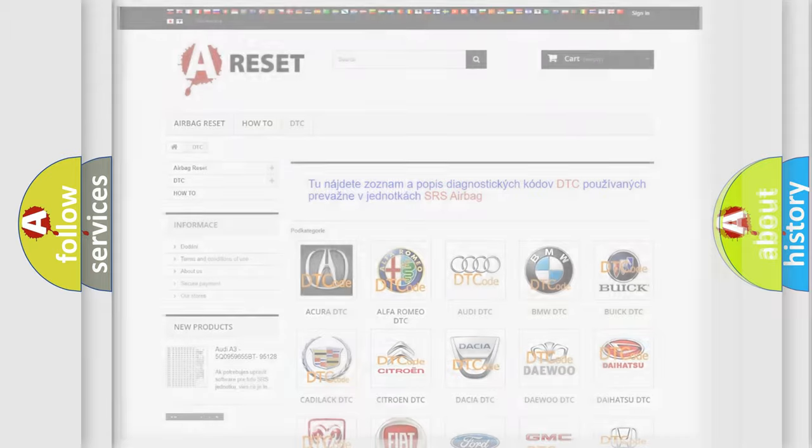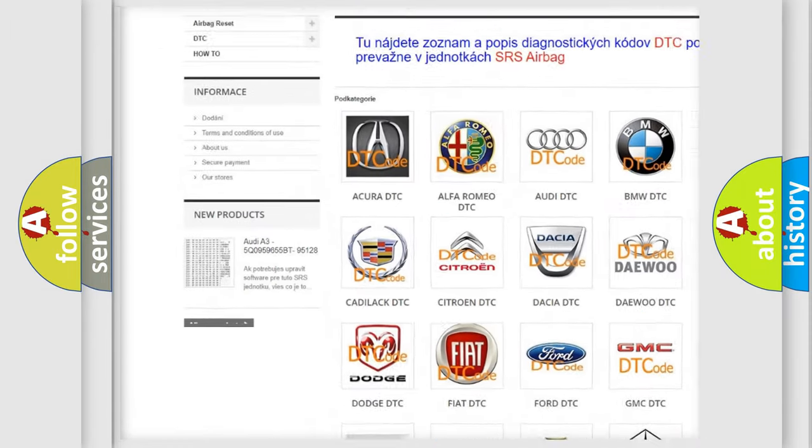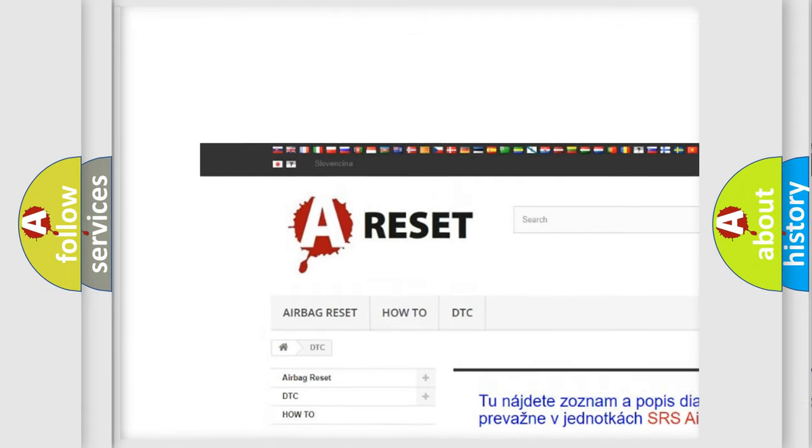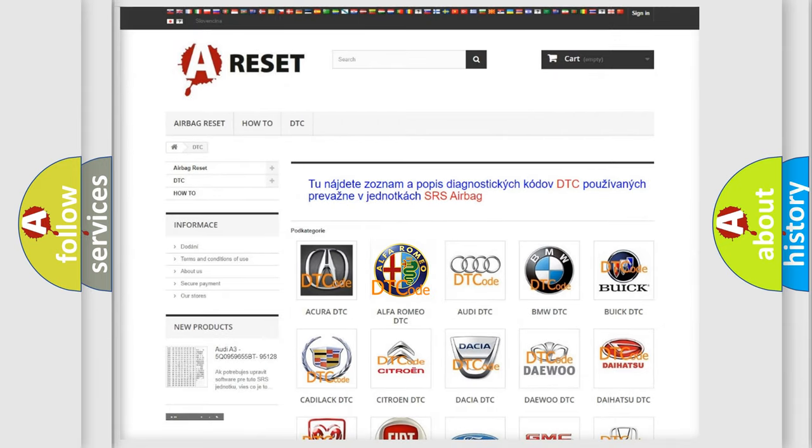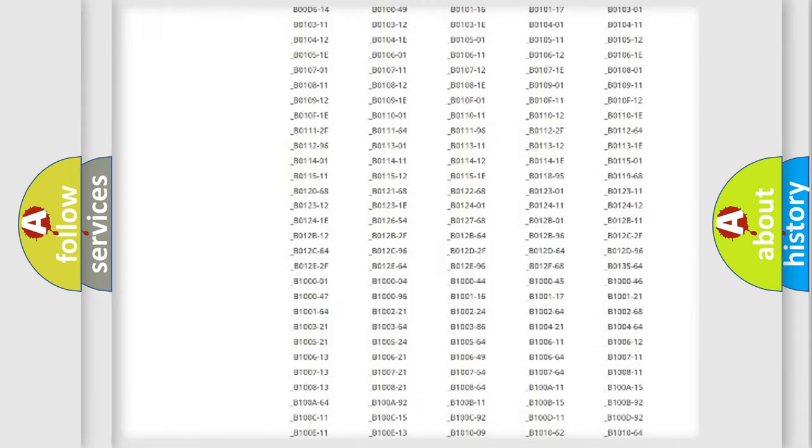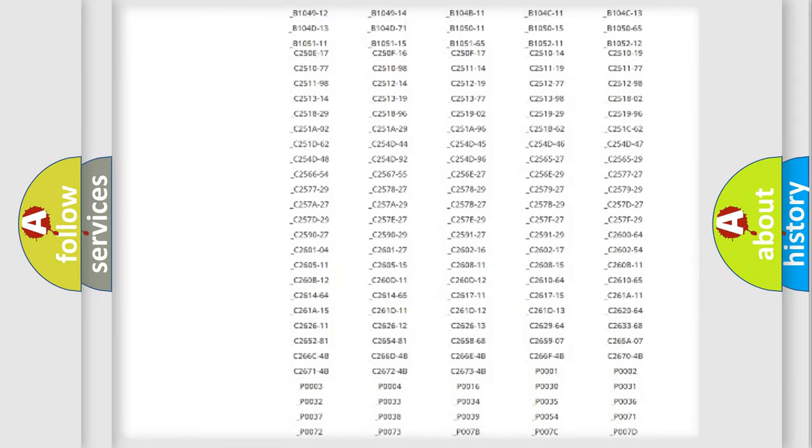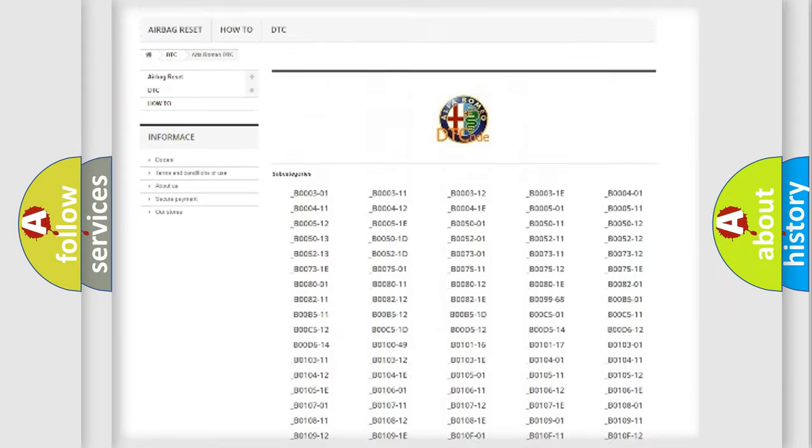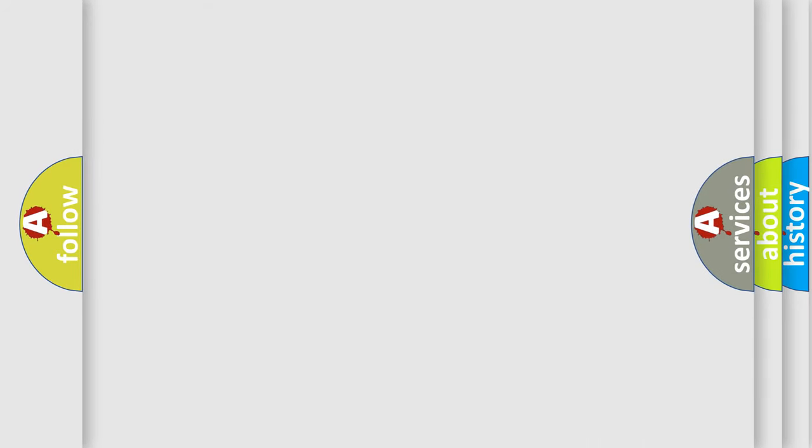Our website airbagreset.sk produces useful videos for you. You do not have to go through the OBD2 protocol anymore to know how to troubleshoot any car breakdown. You will find all the diagnostic codes that can be diagnosed in Alfa Romeo vehicles. Also many other useful things.